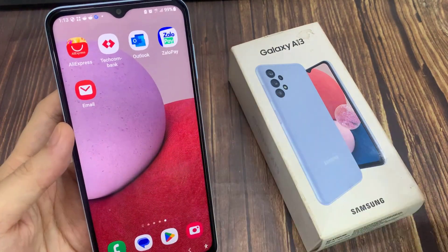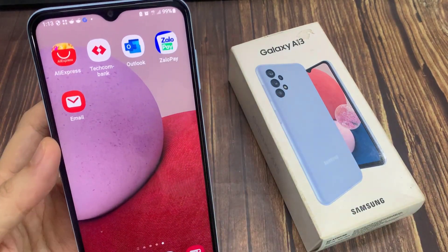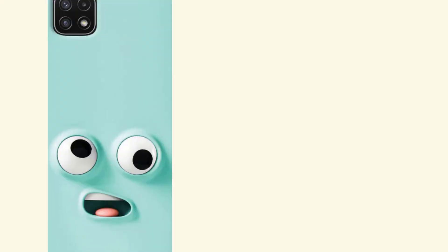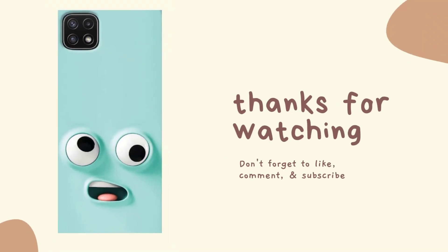Now once it has installed, it will be placed into your app screen. Thank you for watching this video — please subscribe to my channel for more videos.